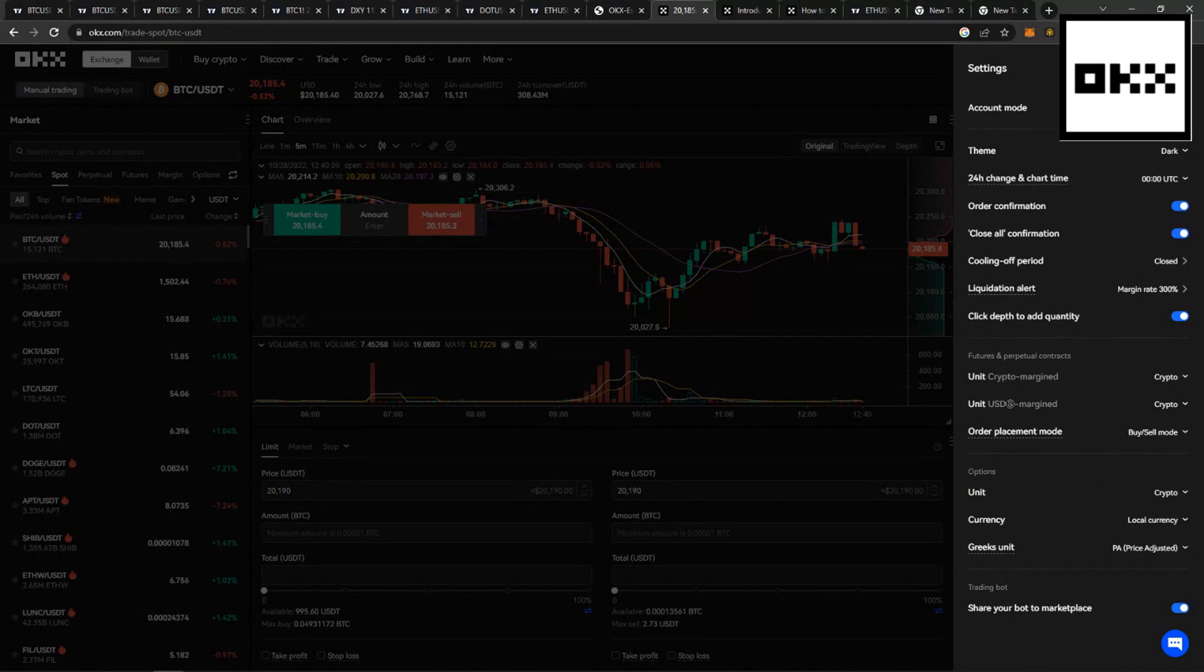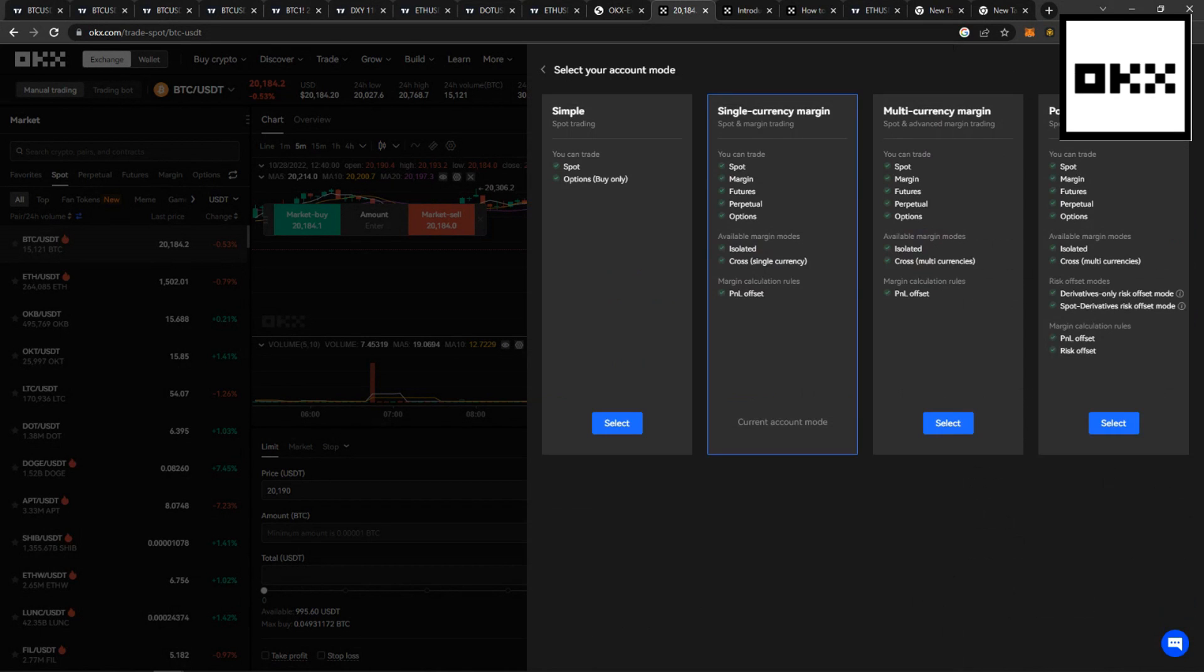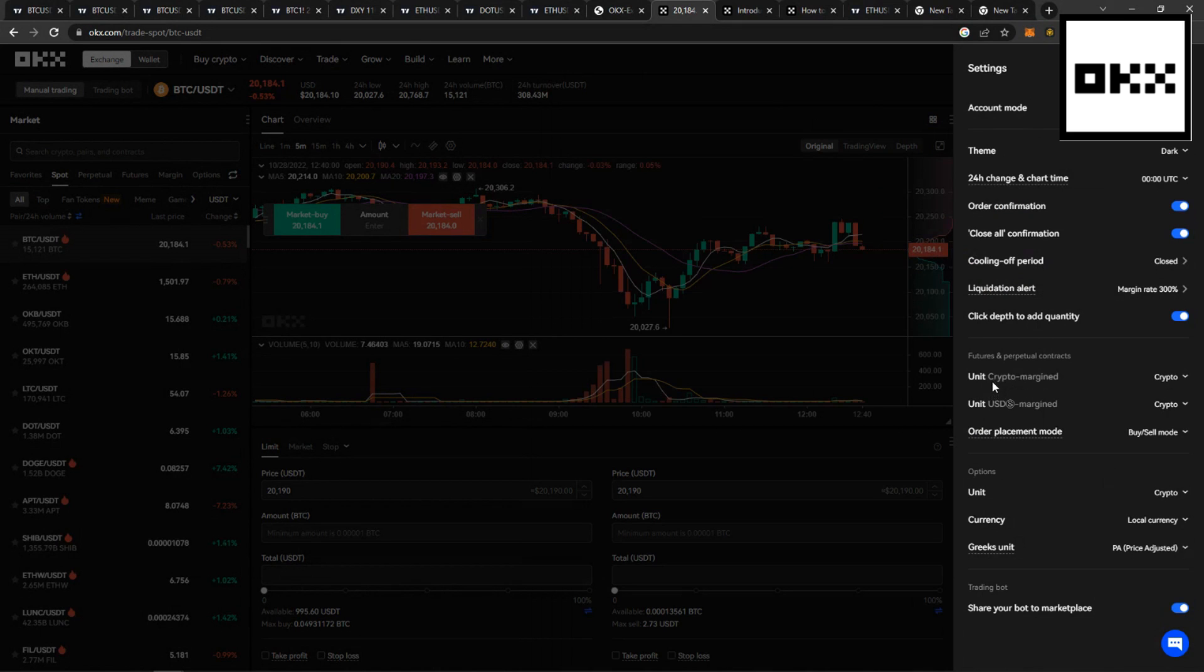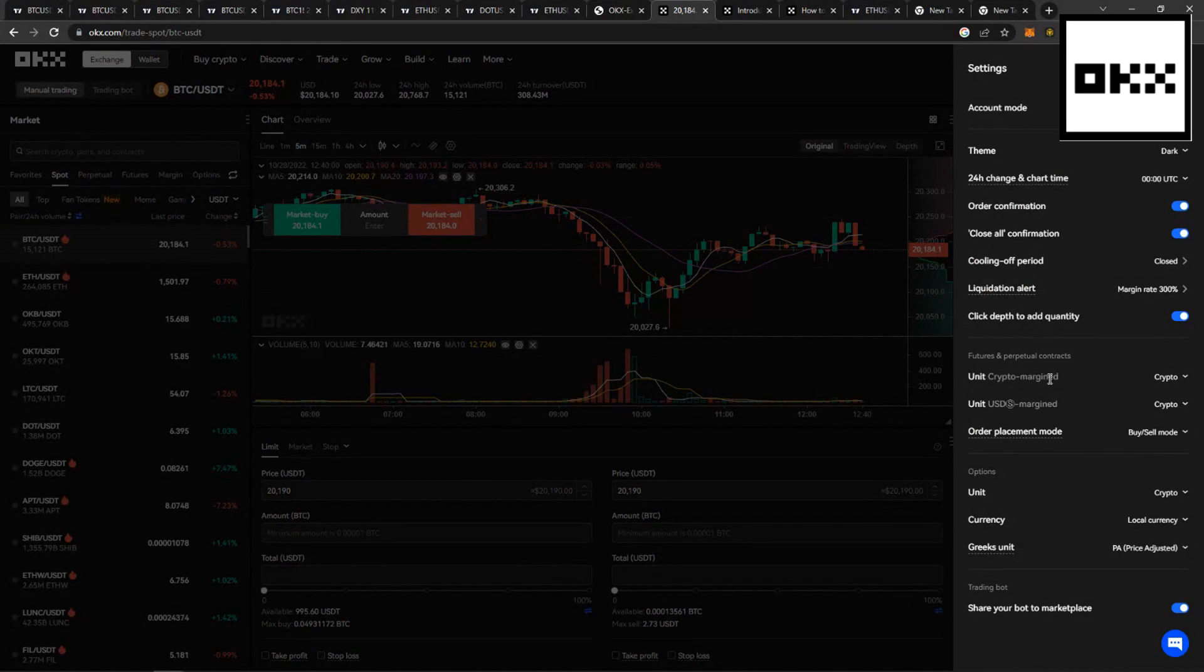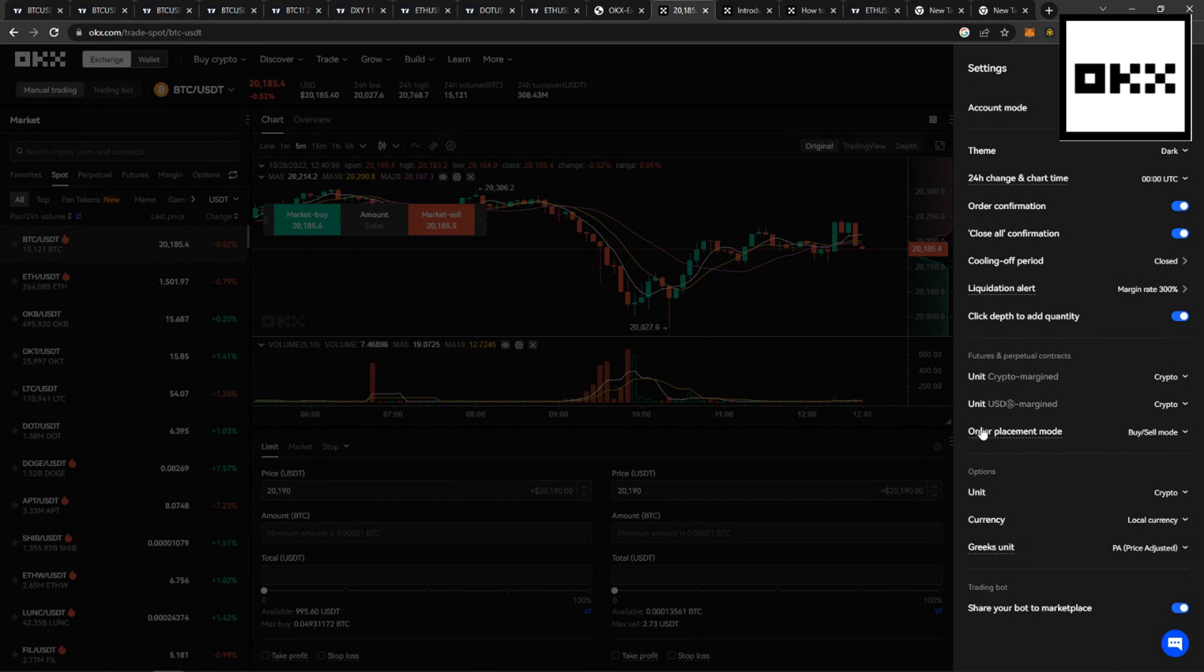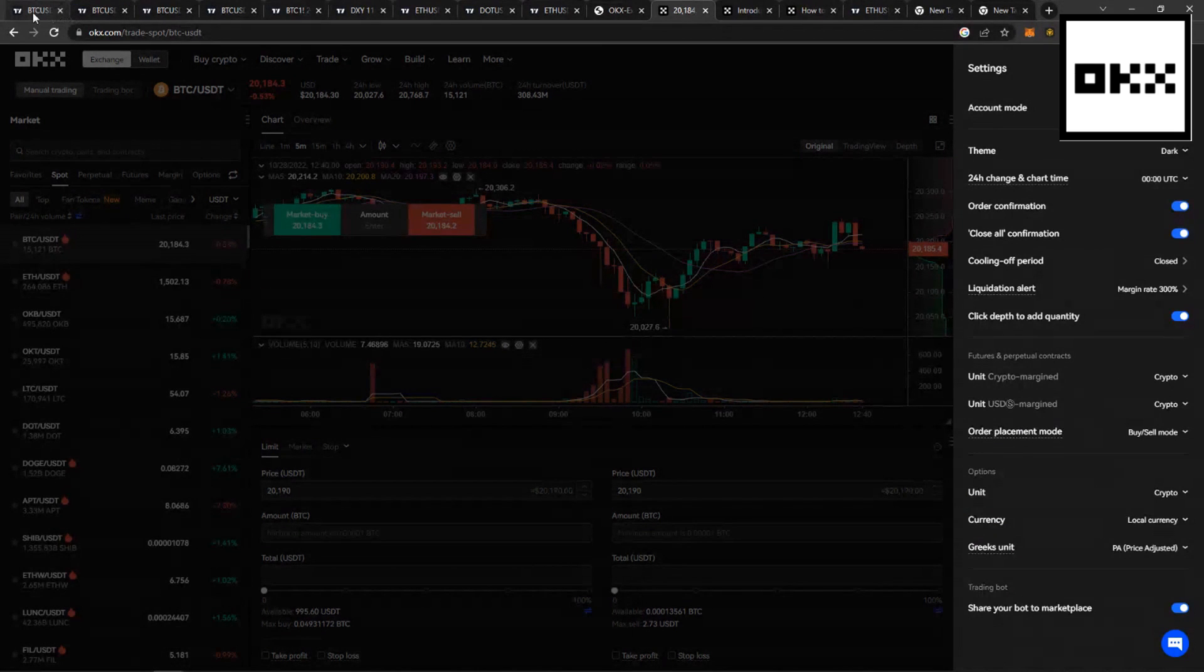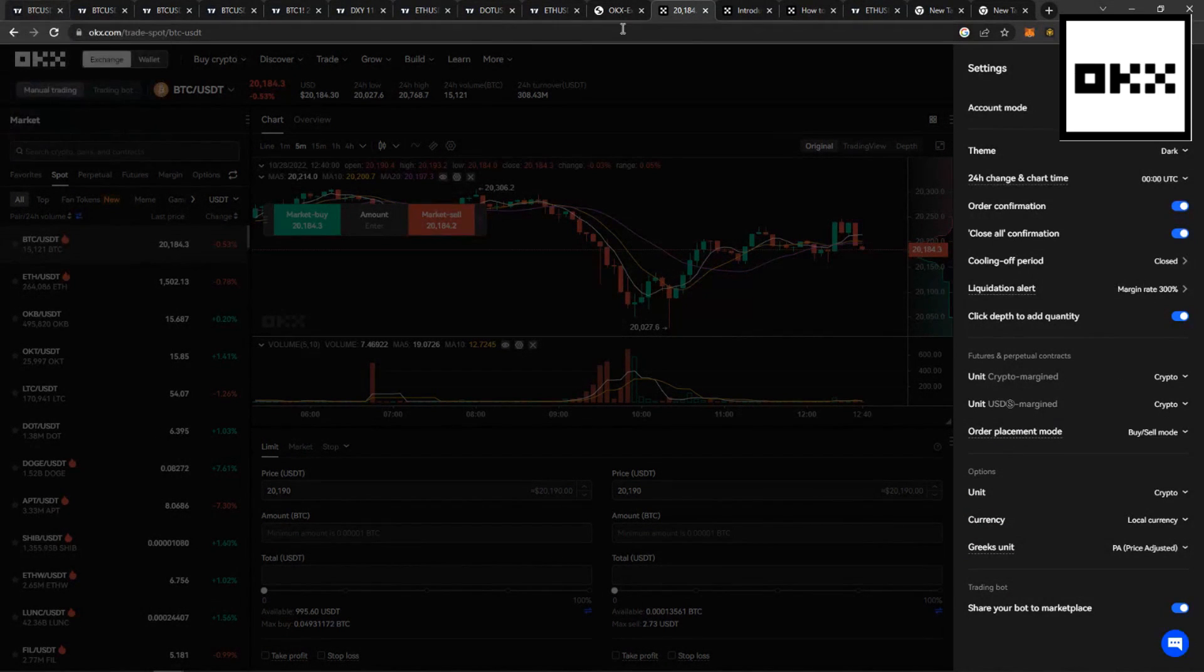Just make sure your settings are the same as indicated on the screen. Account mode has to be set to Single Currency Margin. You want your Crypto Marginated be set to Crypto, and your USD Marginated be set to Crypto. And Order Placement mode has to be set to Buy Sell mode. Now, you can head back over to TradingView.